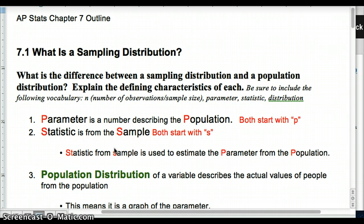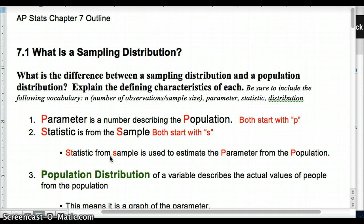Since we can't poll the whole country about their opinion, since we can't figure out everything from the population, we've discussed quality ways of assuring that we get a statistic from our sample that's representative of the population. S is for statistic, S is for sample. So our statistic comes from the sample. If we take an SRS, if we use random assignment in an experiment, all of those strategies with a good sample size are ways we can assure that our statistic gives us a good estimate of our parameter from the population.